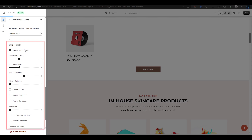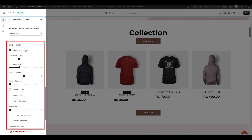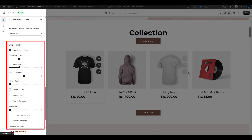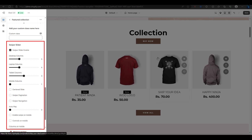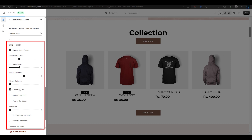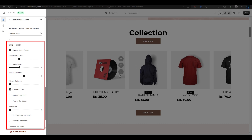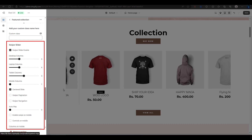Next, you have the swiper slider option, which will turn this section into a slider with one row of products. You need to check this box to enable this option. You can then customize how many columns of products you want to show on different devices such as desktops, laptops, and mobiles. You can also enable a center slider option, which will make your products loop endlessly when you swipe them.